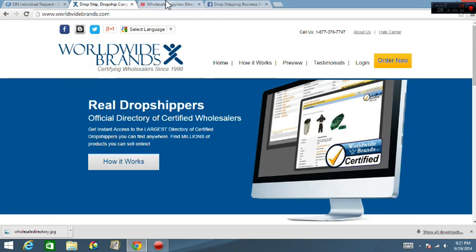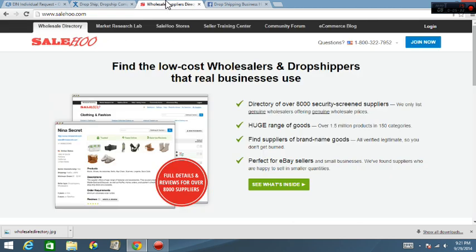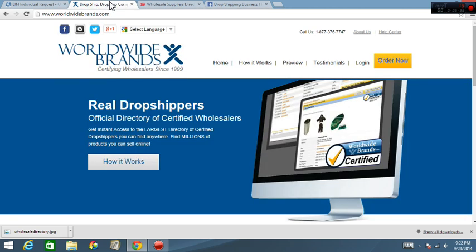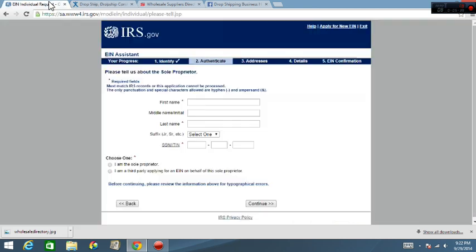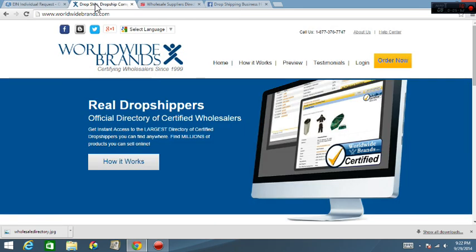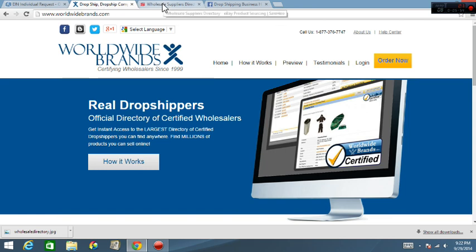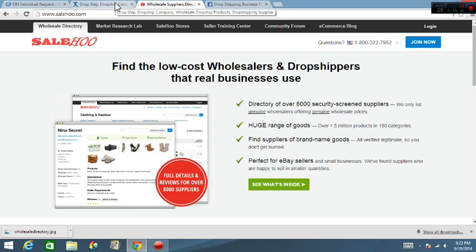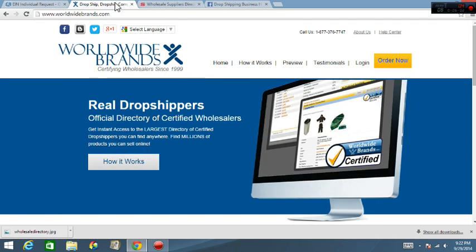So even though you get this number, you can get over to Worldwide Brands or over to SaleHoo and find you a supplier and put that information in. The thing is if they run your tax ID number right away to check the background of it, it probably won't show up because the IRS ain't did what they got to do with it yet to make sure to get your information all that stuff. But there are some suppliers out there that all they require is just the number just to get in there and then you can see their listing, their prices and all that stuff or whatever.